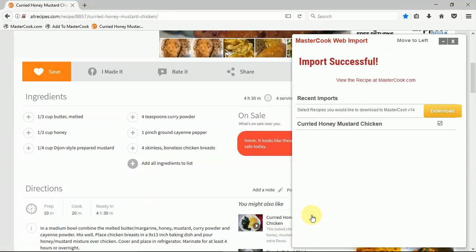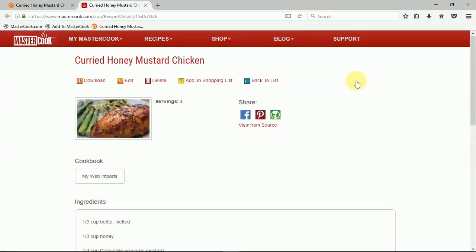It shows here that it was successful and it gives me a link so I can view the recipe in my account. You'll see here it added the recipe into my MasterCook account and it added it to my web imports cookbook.